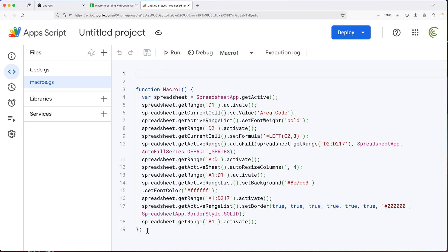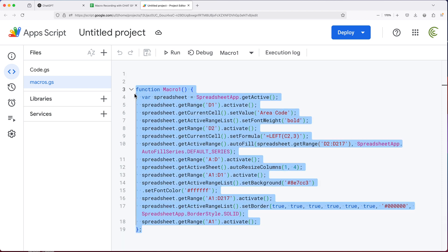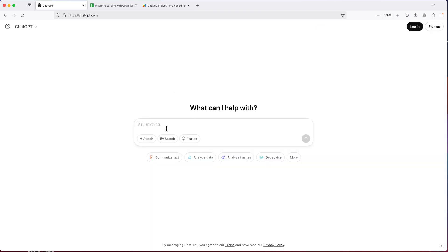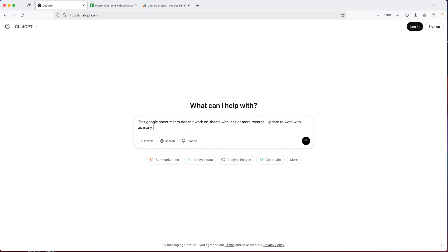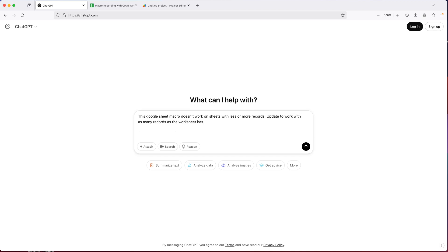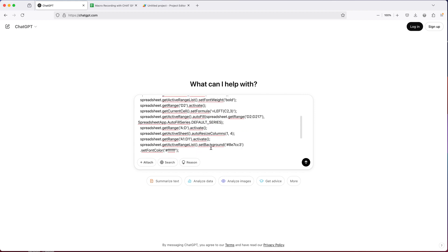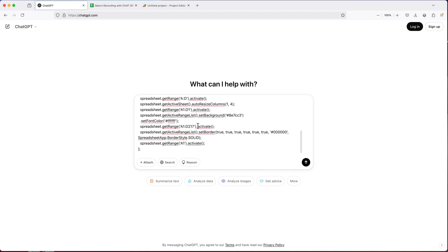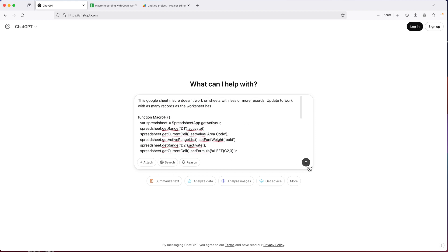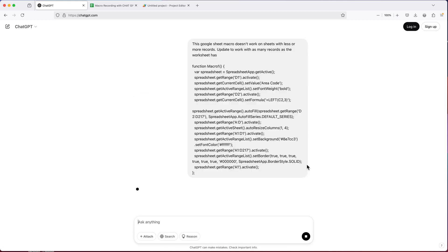So what I'll do, I'll just copy this code and I'll go to chat GPT and I'm going to add a prompt. So I'll just do this. This macro doesn't work on sheet with less or more records. So this Google sheet macro update to work with as many records as the worksheet has. And I'll just paste the code that we have generated from our recorded macro and let's get a result.